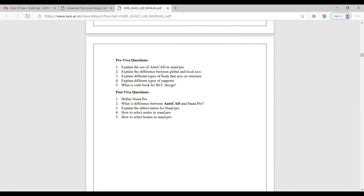What is the difference between global and local axes? Local axes means a particular point in a structure — there the different axes are called local axes. Global axes means the complete structure — you have to consider the global axes for the complete structure.